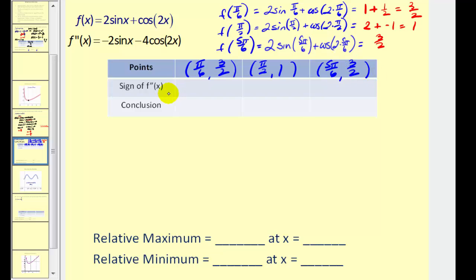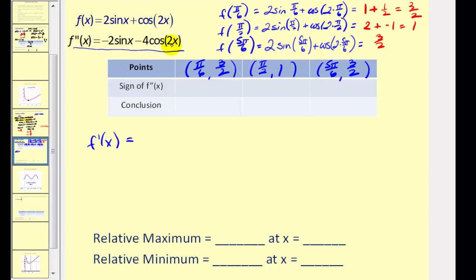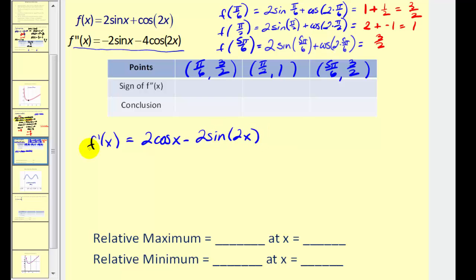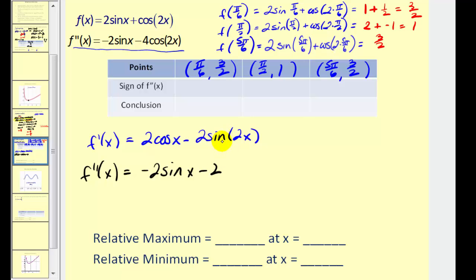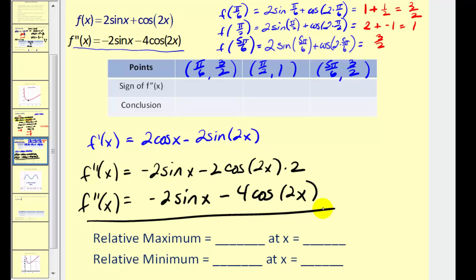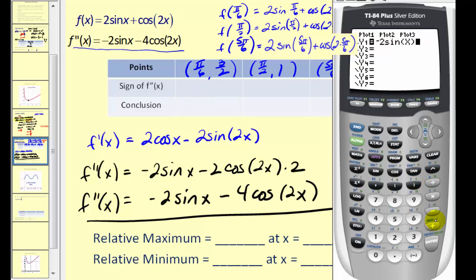Now we have to determine the sign of the second derivative at each of these critical numbers. Using the first derivative f prime of x equals two cosine x minus two sine two x, the second derivative is negative two sine x minus two times the derivative of sine two x, which is cosine two x times two. So the second derivative equals negative two sine x minus four cosine two x. Now we'll enter this into the calculator and determine the sign of the second derivative at these critical numbers.